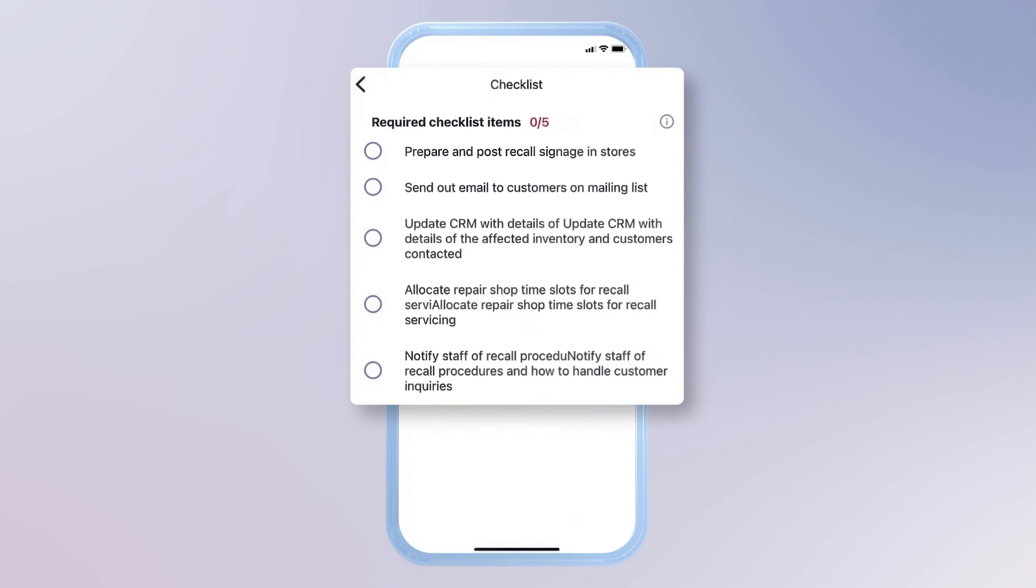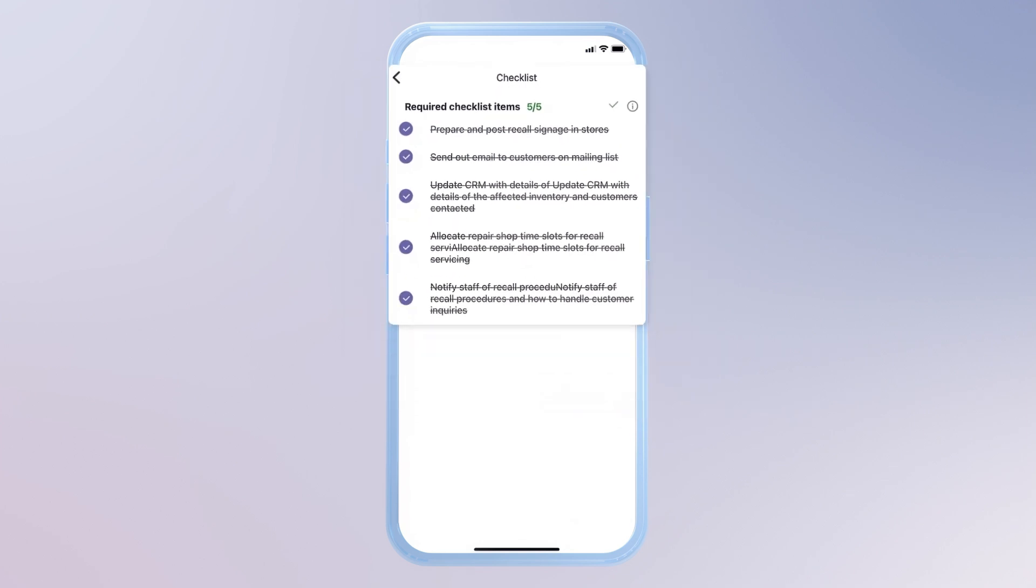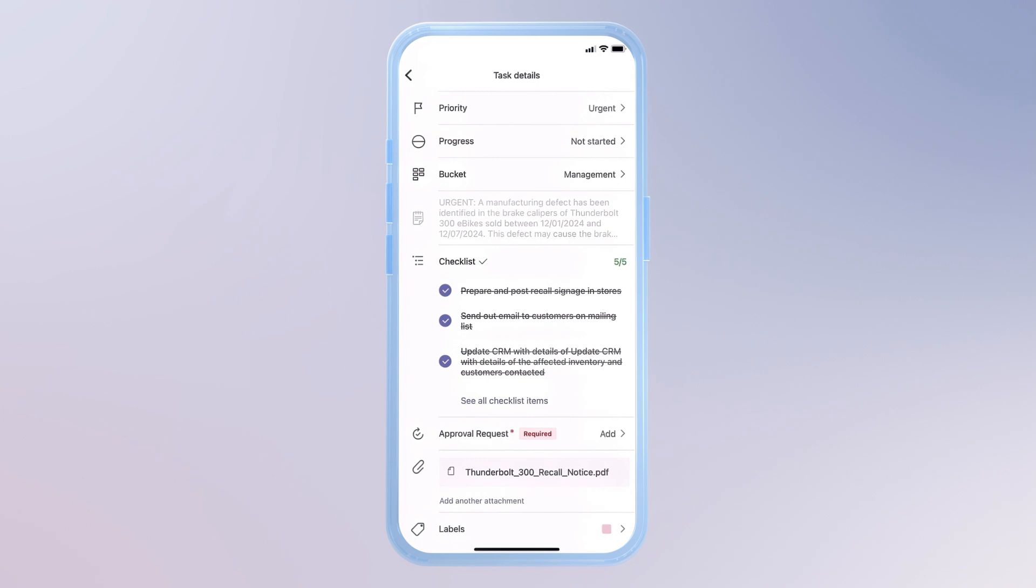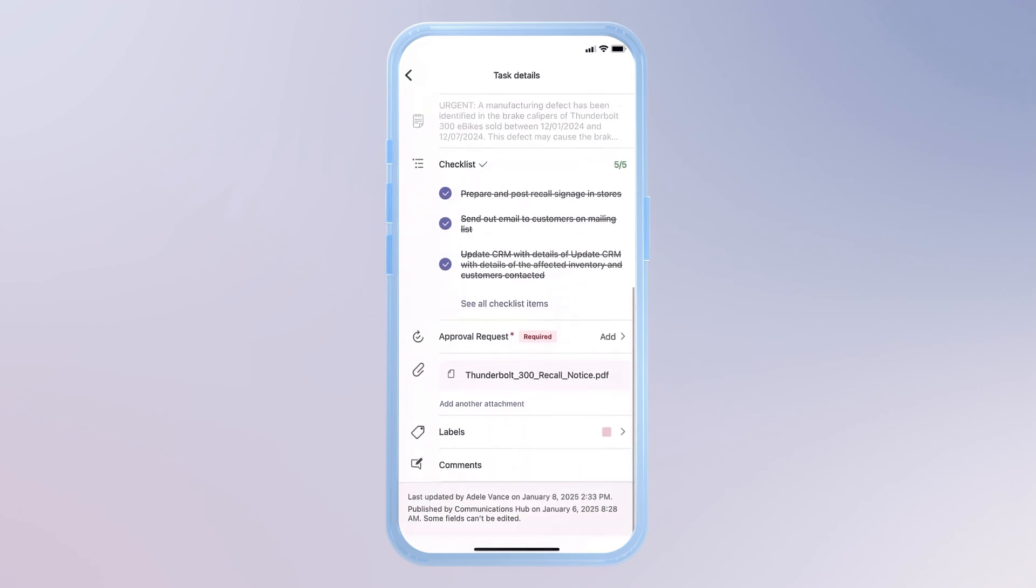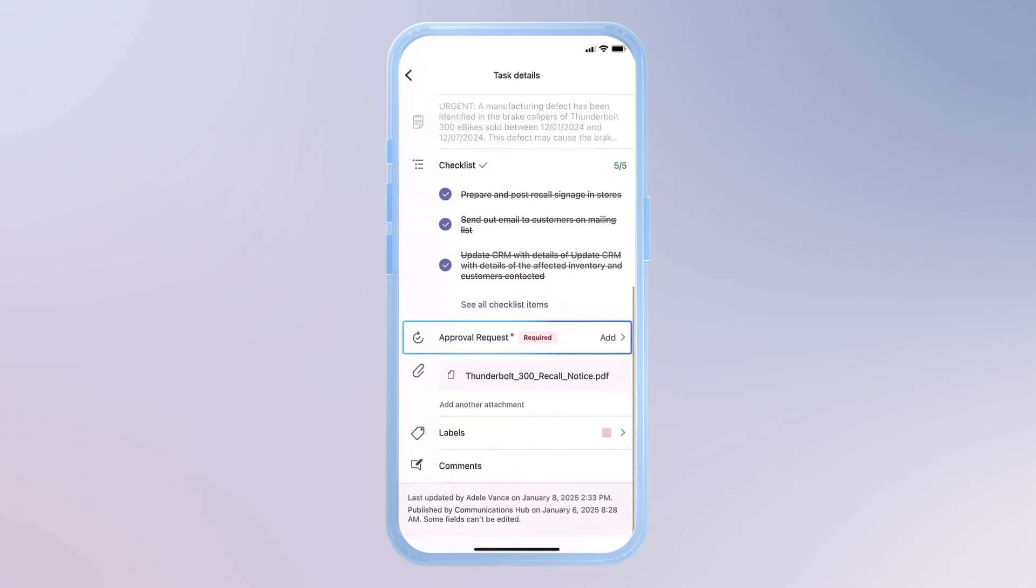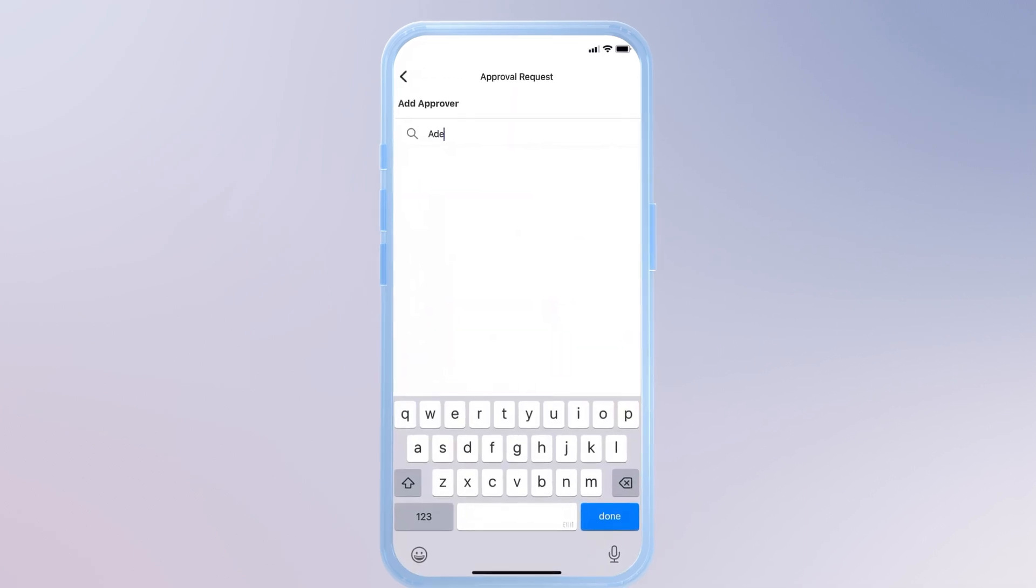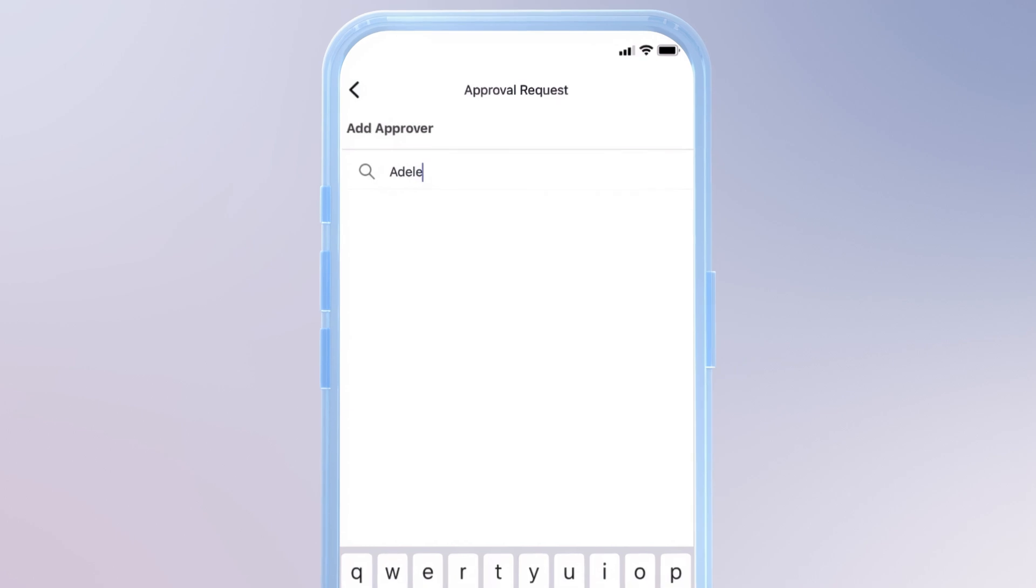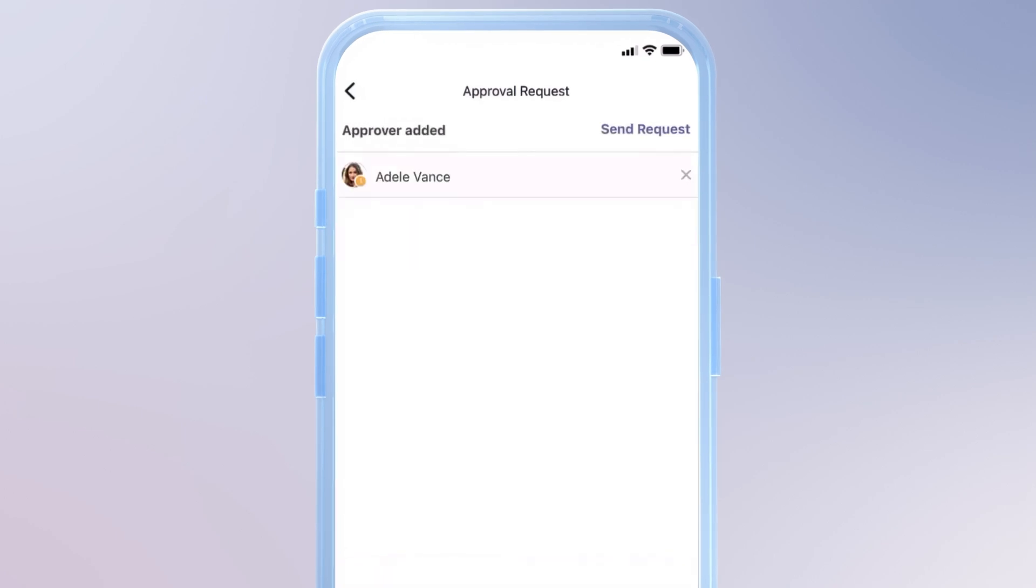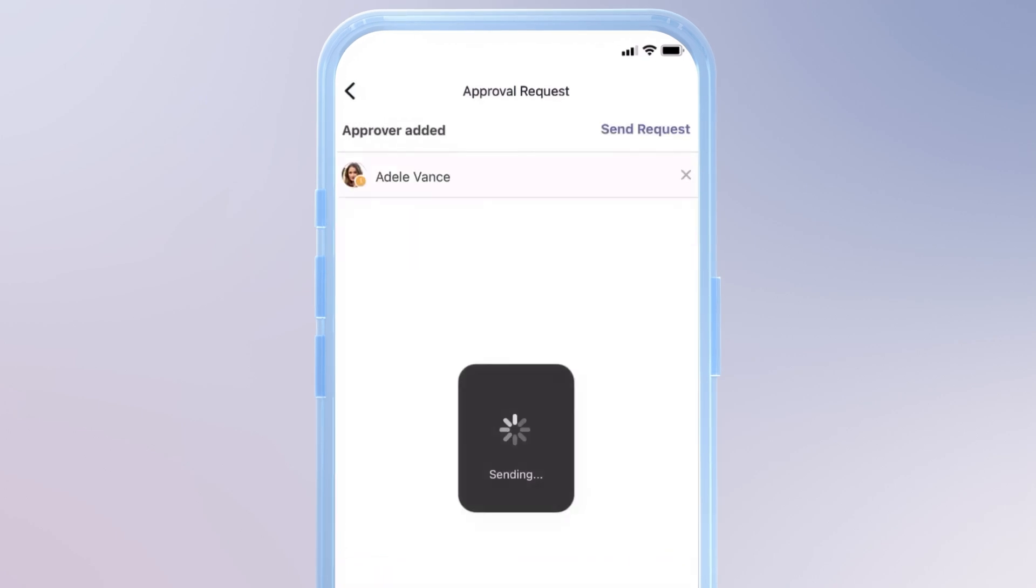And because the list is interactive, I can work down it and check off items as I complete them. Once I'm finished, I can request approval from the person supervising this task. In this case, my manager. So I'll add Adele, and once I submit, she'll get the request.